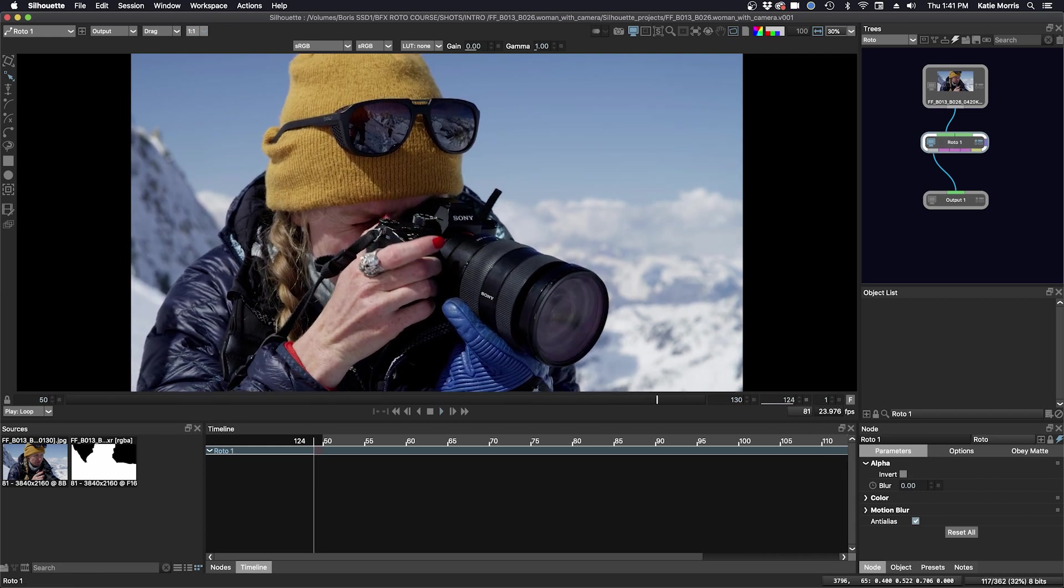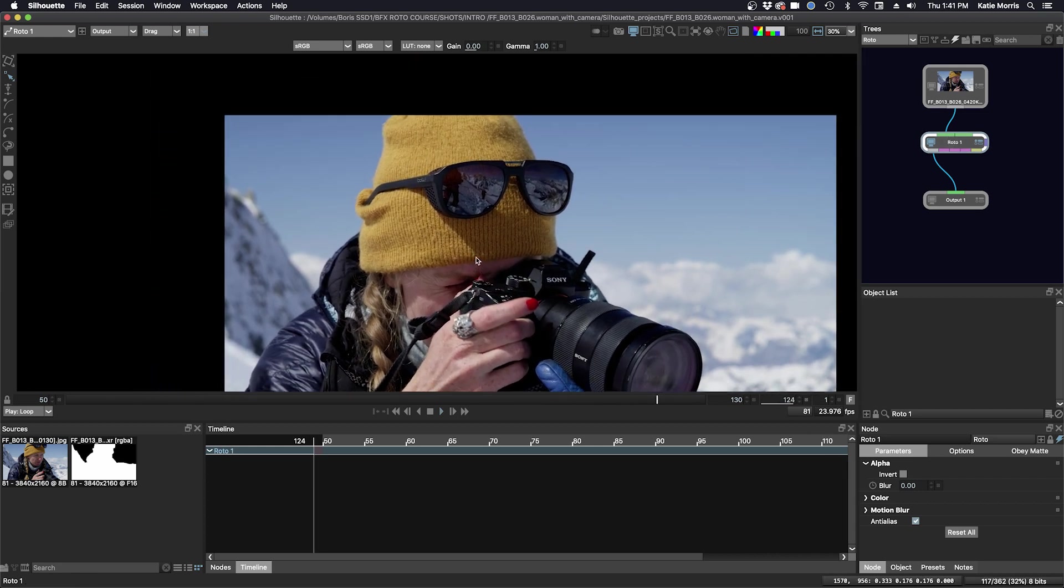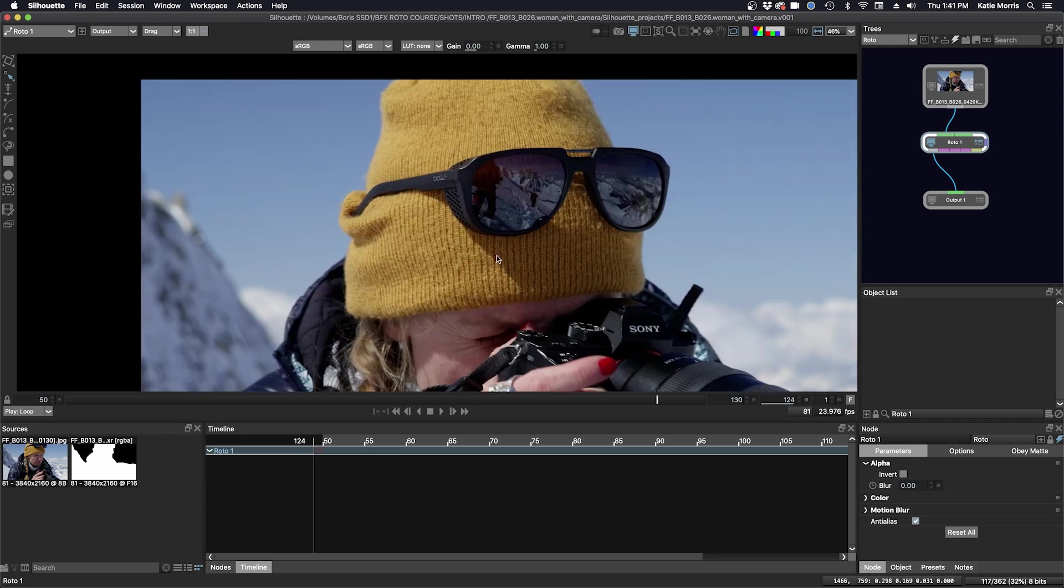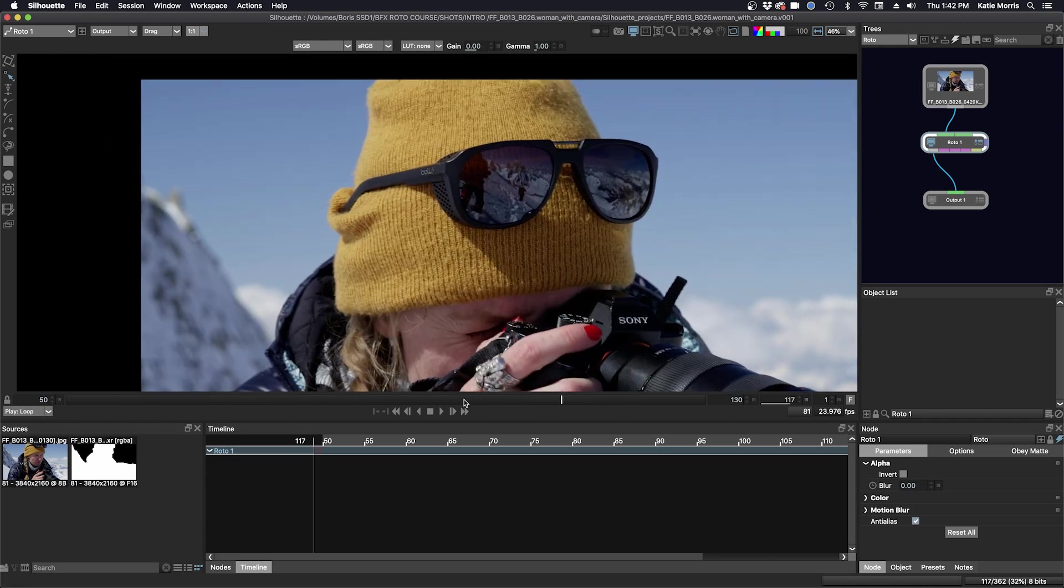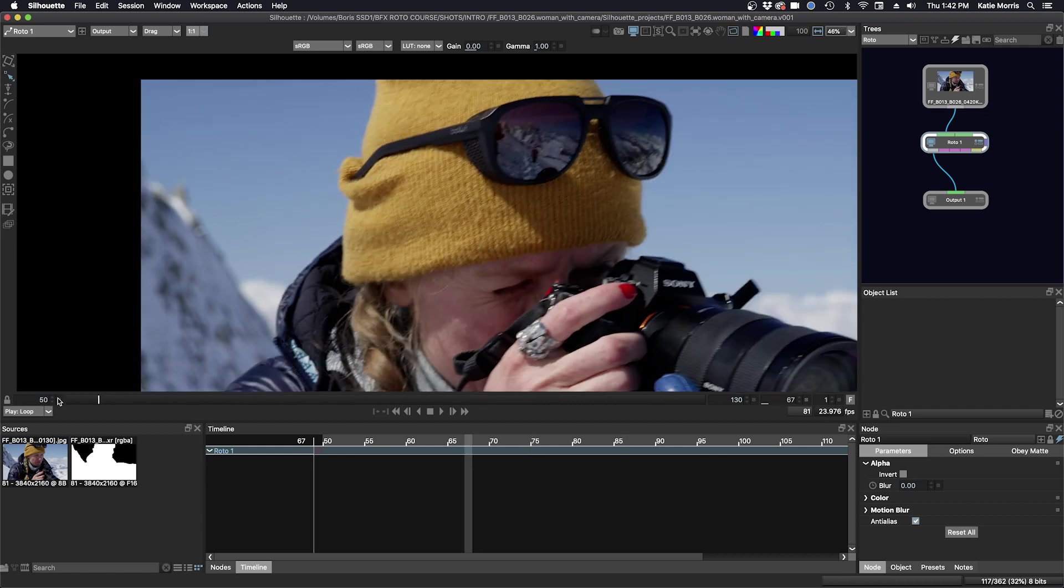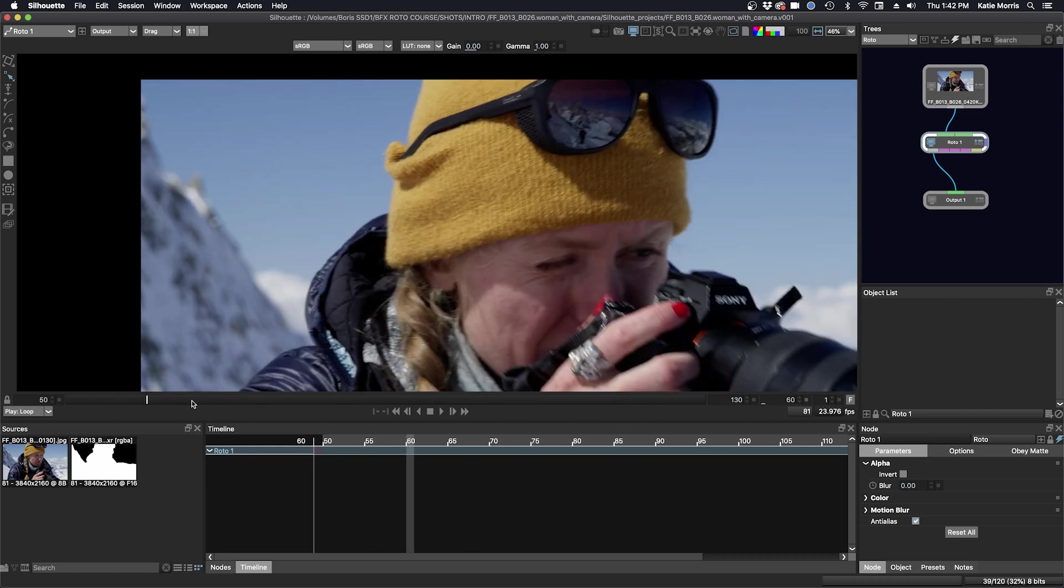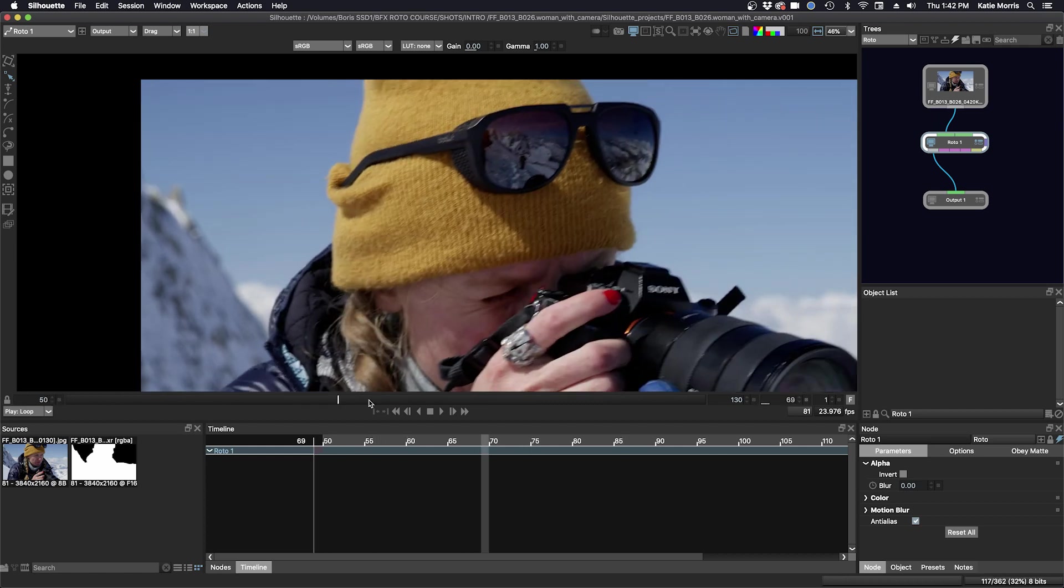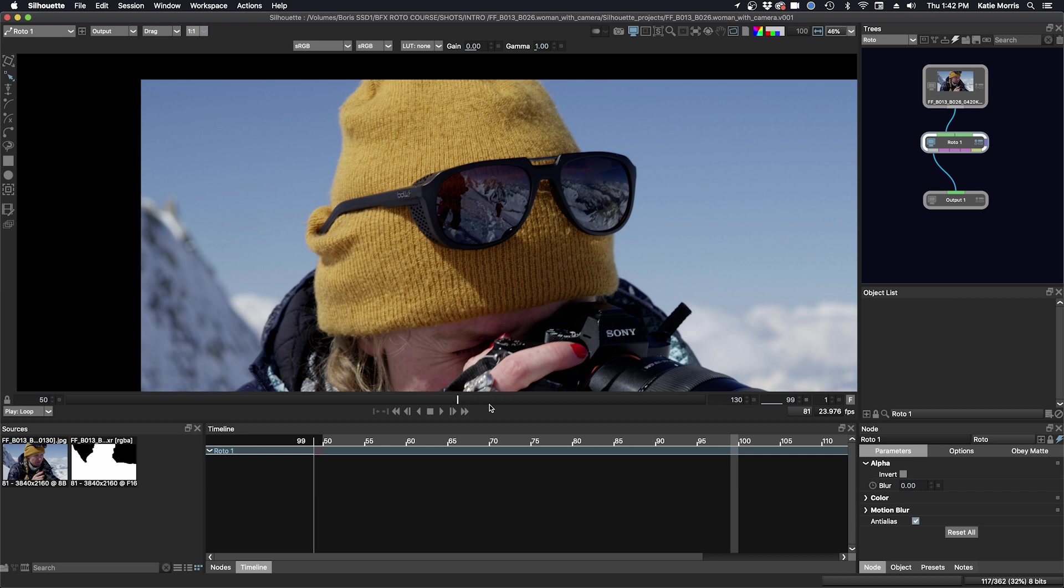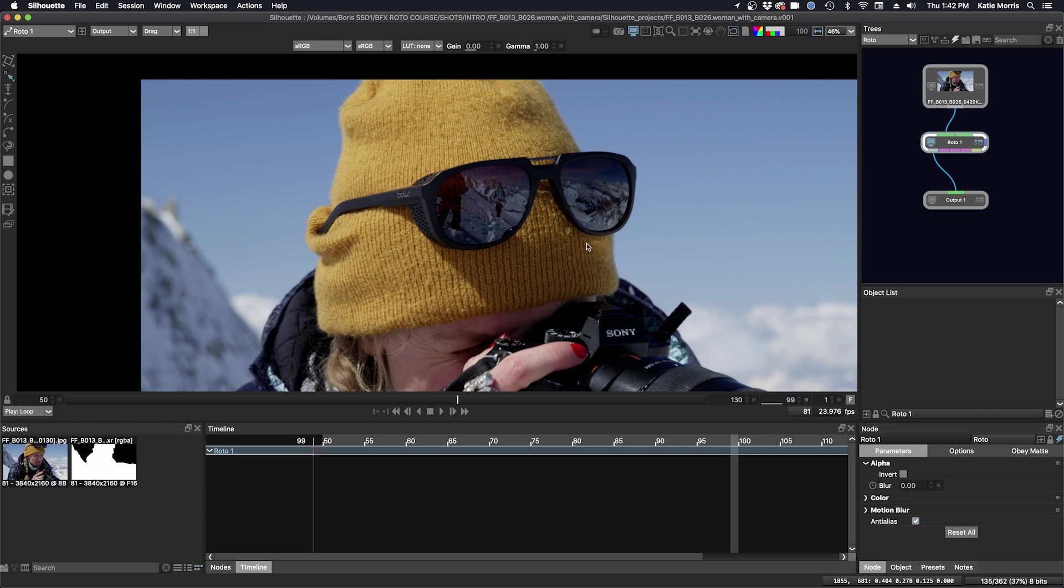Let's start rotoing the hat. I'm going to zoom in here with the plus key, and I'm going to scrub through the shot a little bit and decide what to roto first. I'm going to break up the hat into five sections: the area up here, upper screen left, lower screen left, upper screen right, and lower screen right, and the glasses will be separate as well.